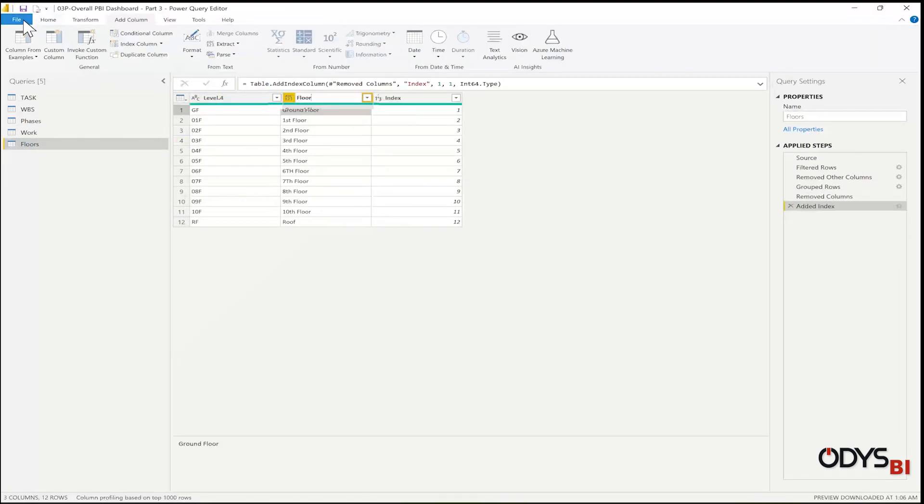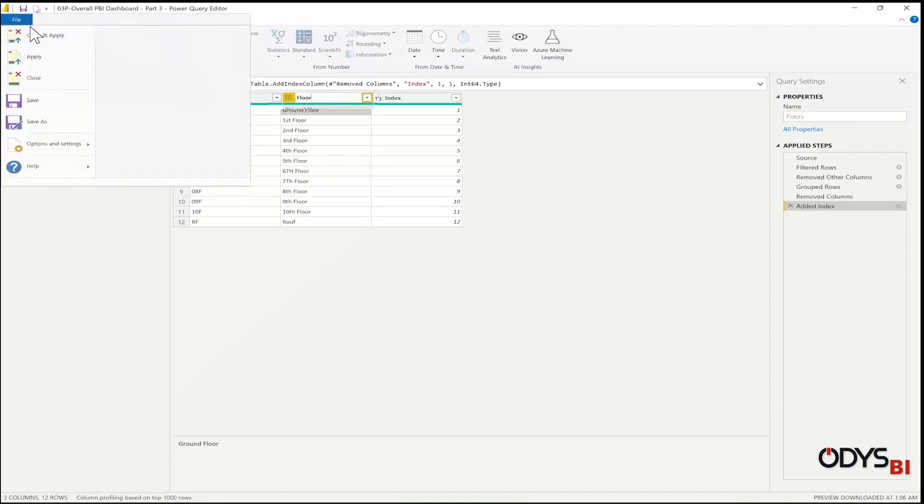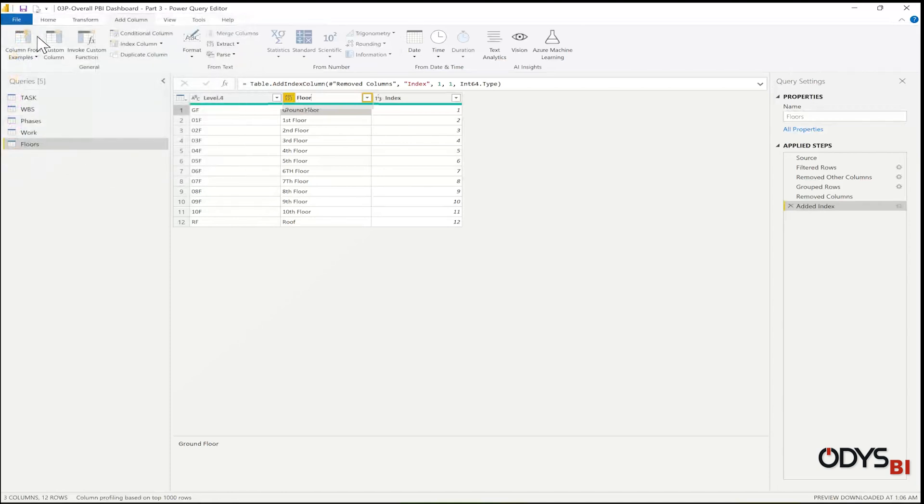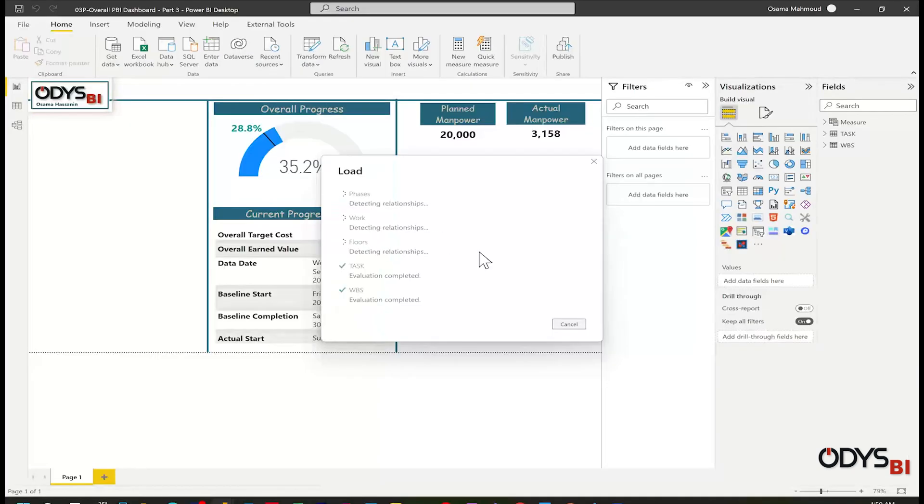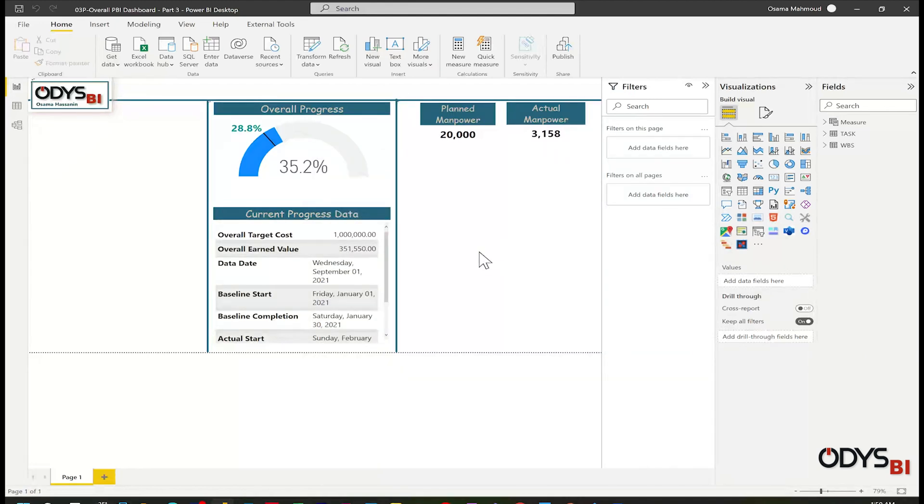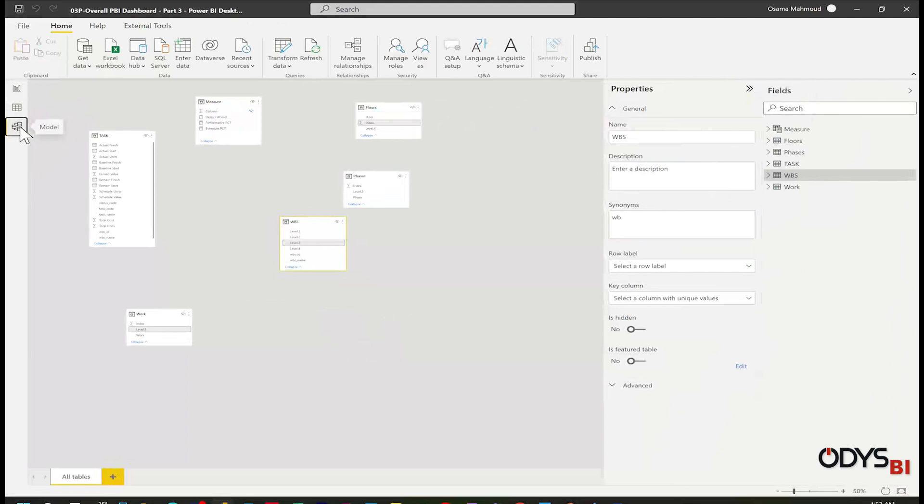Now finish. Go to File, Close and Apply. Let's go to the layout. I have here all the tables.